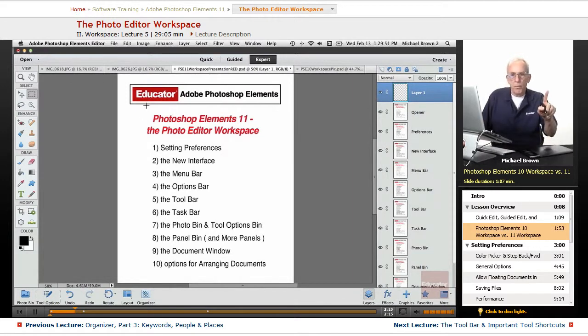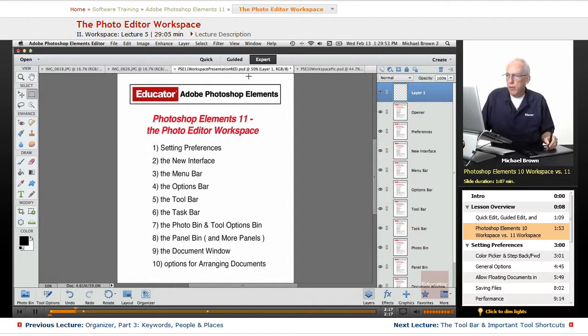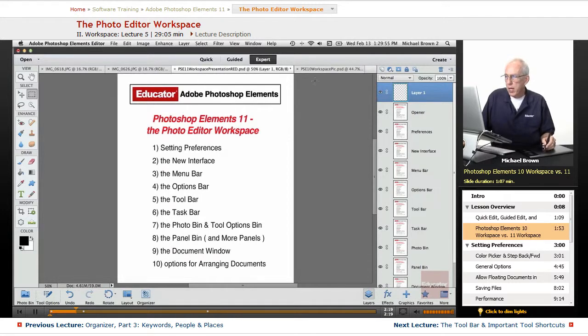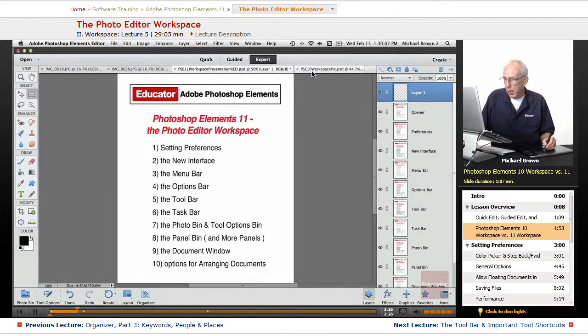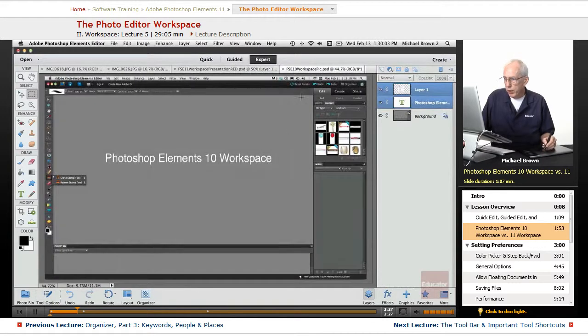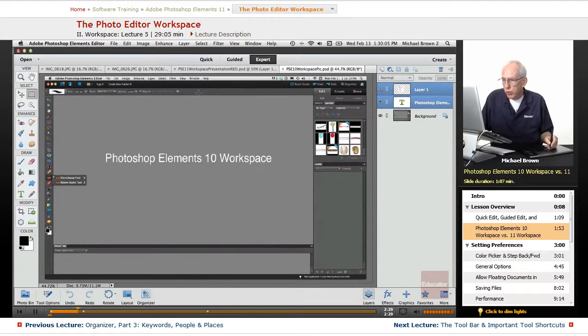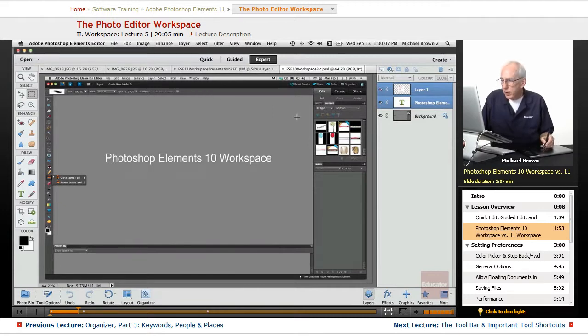The most obvious thing for those of you that may have 10 is that you see the quick, guided, and expert buttons are in the center at the top, and over here in 10 you notice there's nothing at the top, and it's a dark interface. That's another story.